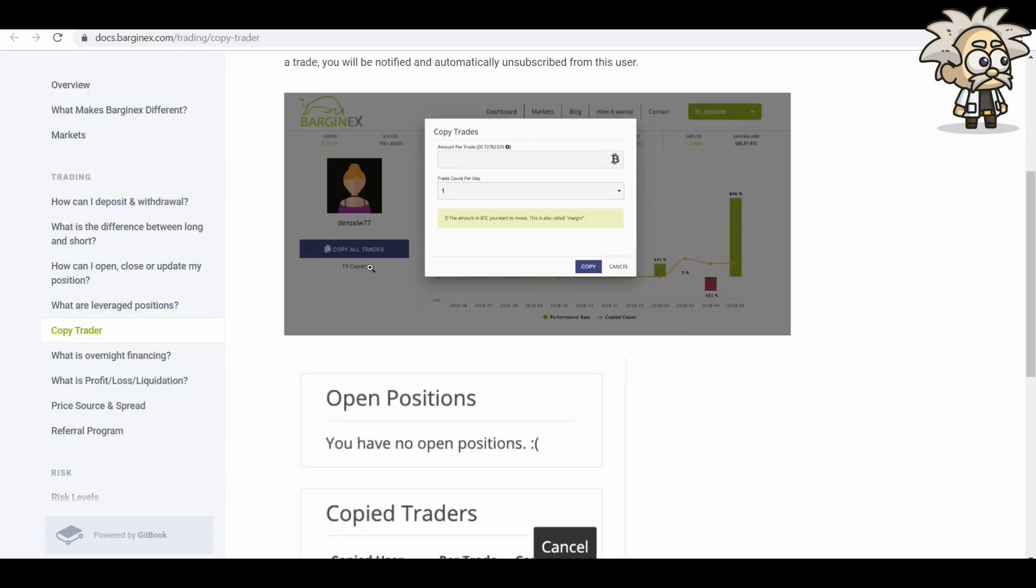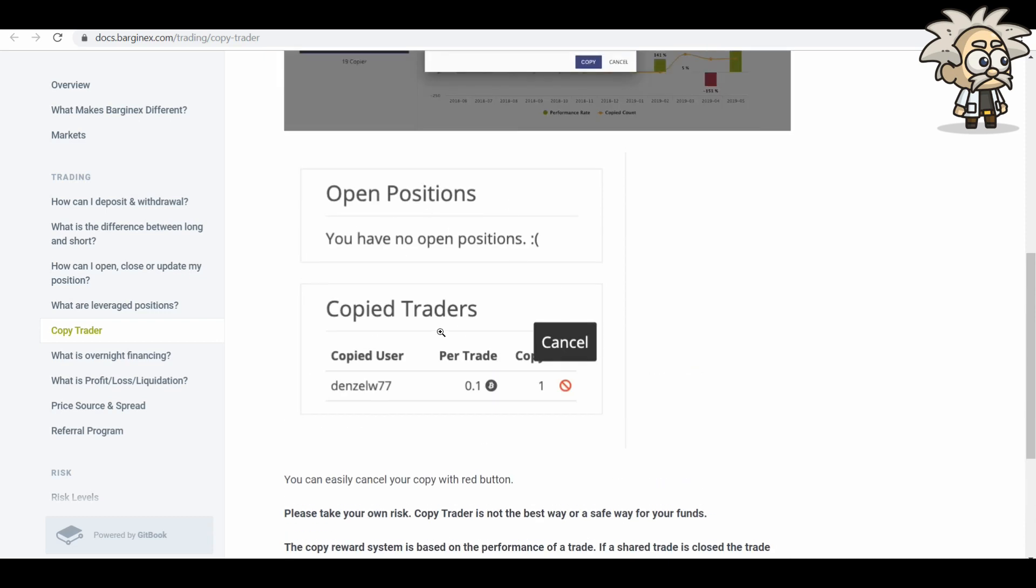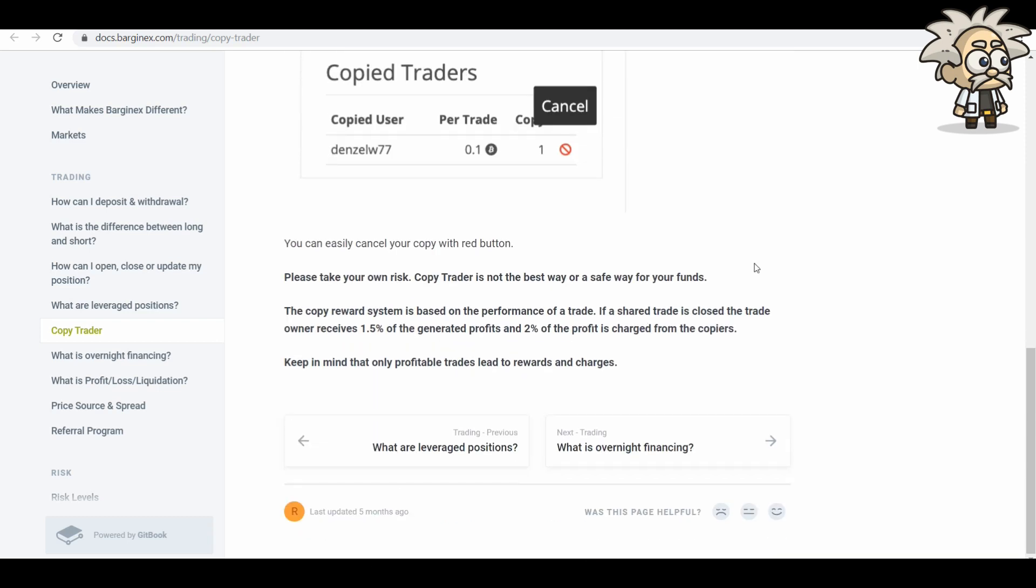Nice little screenshot here. We can see that they're following Denzel W77 and the trade counts, etc. You can also see the open positions, copy traders. The username is here and you can cancel that as well. Very important, please take at your own risk. Copy trader is not the best or safe way for your funds. The copy reward system is based on performance of a trade. If a share trade is closed, the trade owner receives 1.5% of the generated profits and 2% of the profit is charged from the copiers. Keep in mind that only profitable trades lead to rewards and charges.